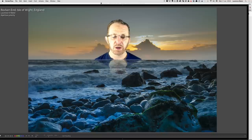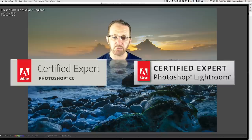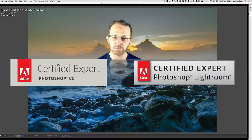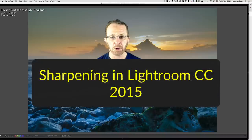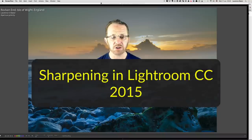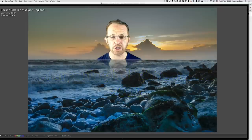Hi guys, my name is Lawrence Baker. I'm an Adobe certified expert in Photoshop CC and Photoshop Lightroom. This video is about sharpening. There are many videos out there about sharpening in Lightroom, but I have my own workflow which I've refined over many years, and hopefully you'll pick up some good tips along the way.